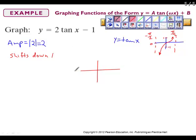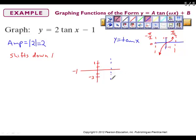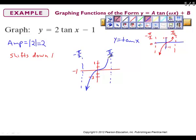Since the amplitude is 2 and we shifted down 1, going up 2 from negative 1 gives us positive 1, and going down 2 gives us negative 3. The asymptotes have not changed — they're still at negative pi over 2 and positive pi over 2. Our curve for tangent goes through those adjusted values, giving us our tangent graph.